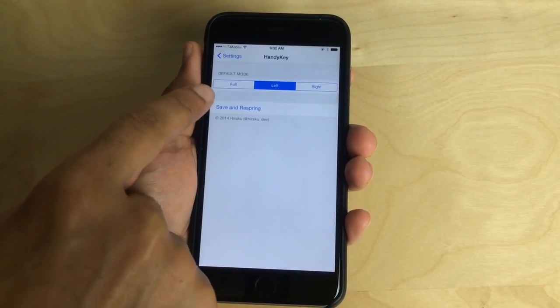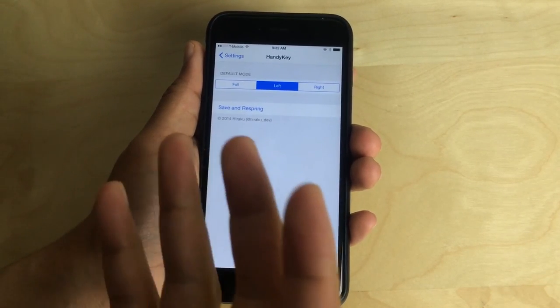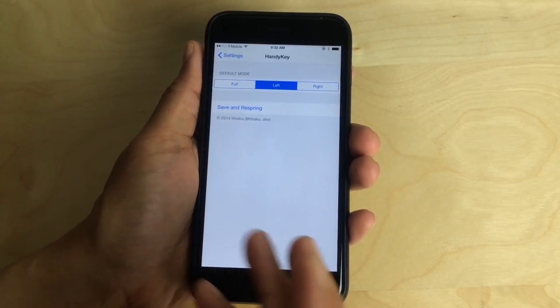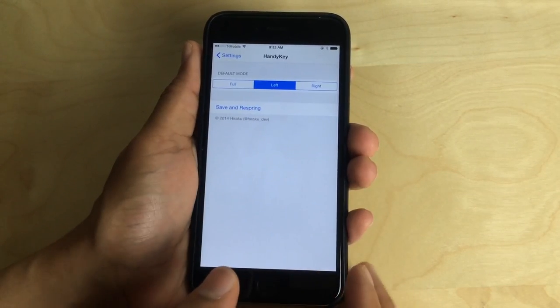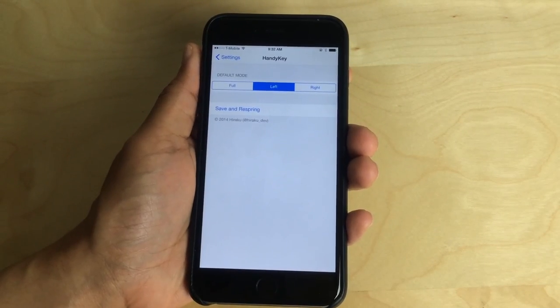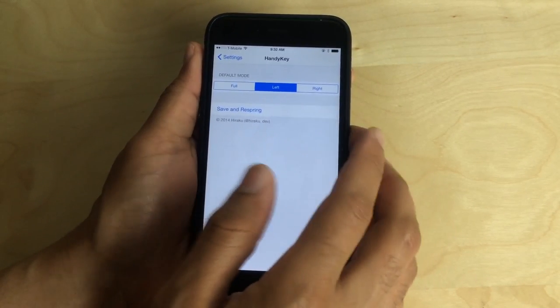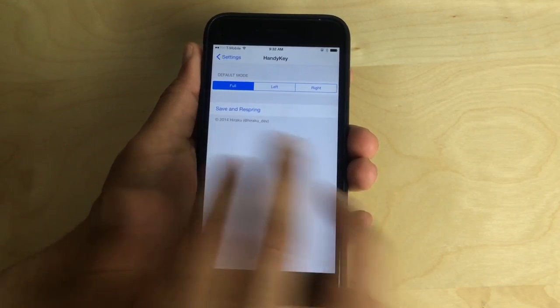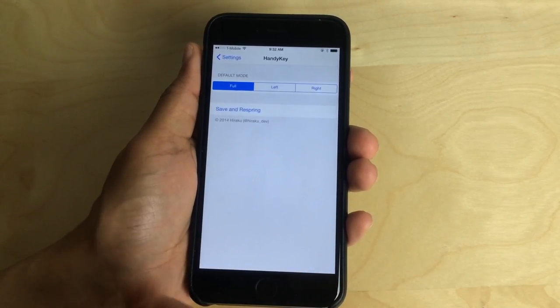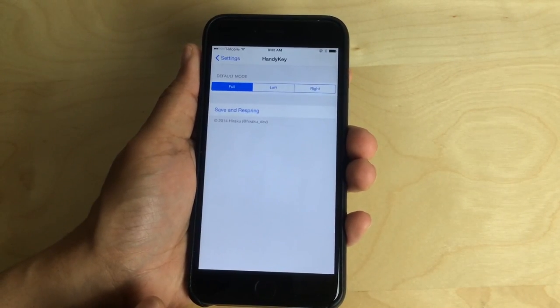You can set the default mode. So by default, the keyboard can automatically open up to the left hand orientation for one handed typing, or you can make it open up to the right, or you can just make it full and only use the swipe gestures to invoke Handy Key when needed.